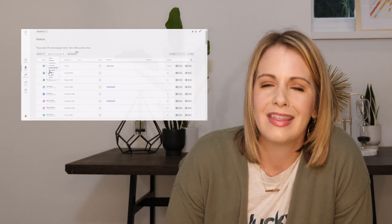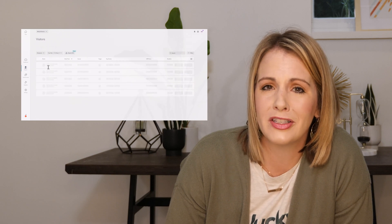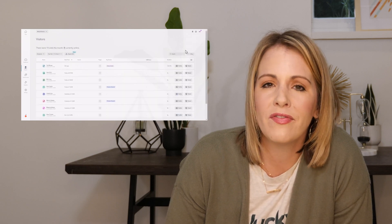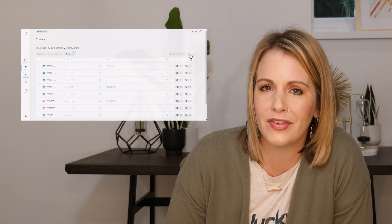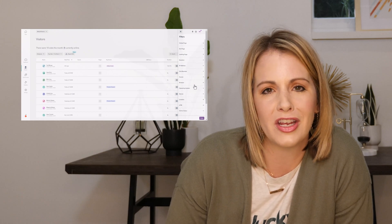Events pass over between the software seamlessly, so you only have to create and define an event once. This means when you want to dive deeper into Google Analytics data, you can filter Lucky Orange visitors by your already defined GA events.